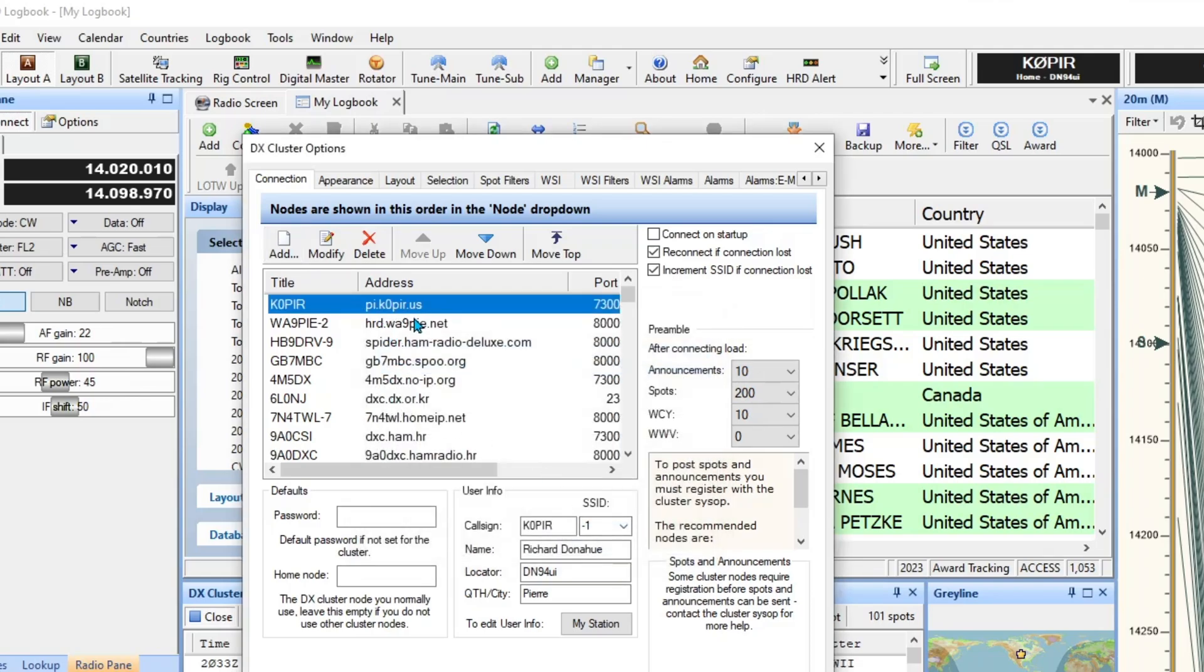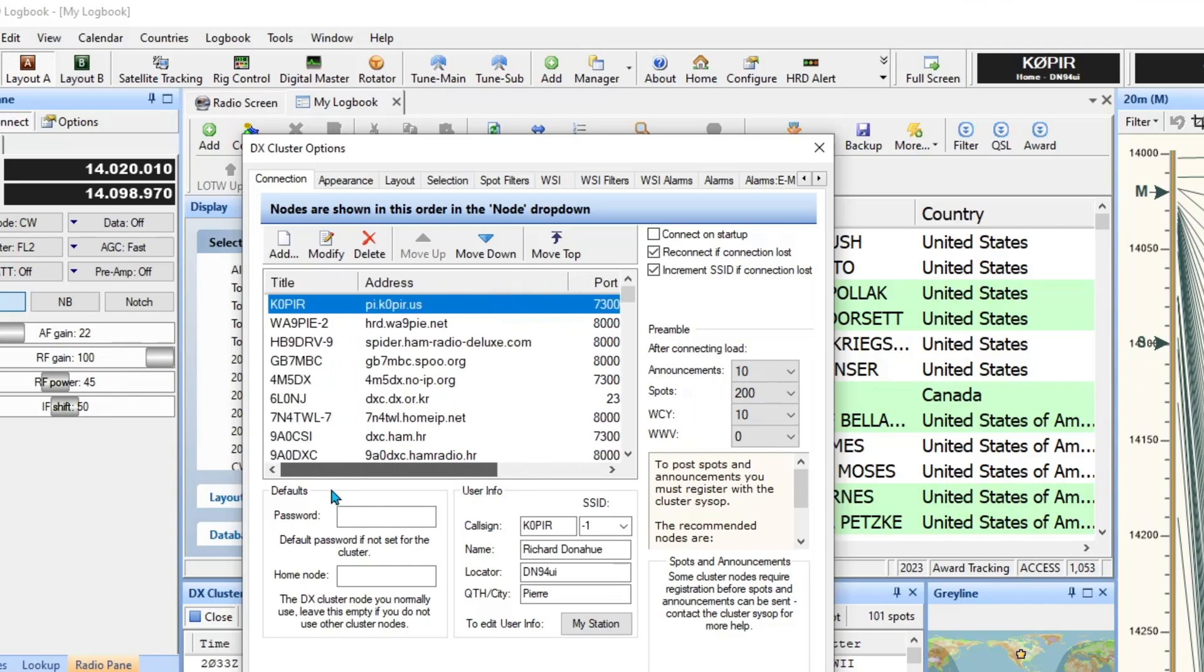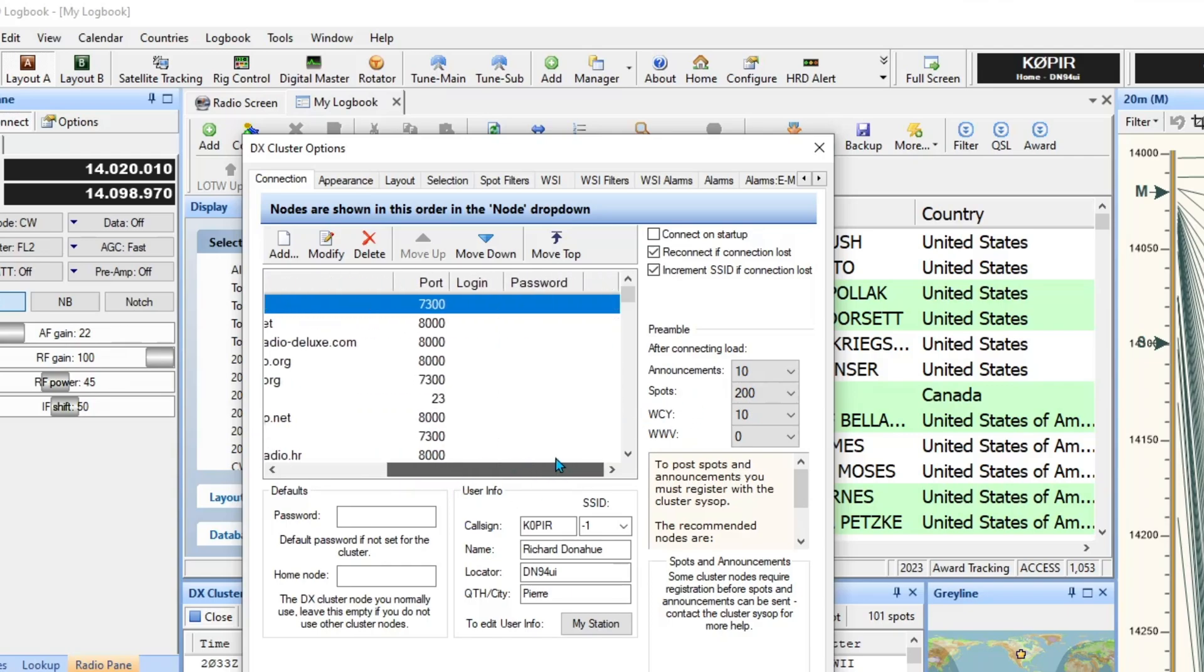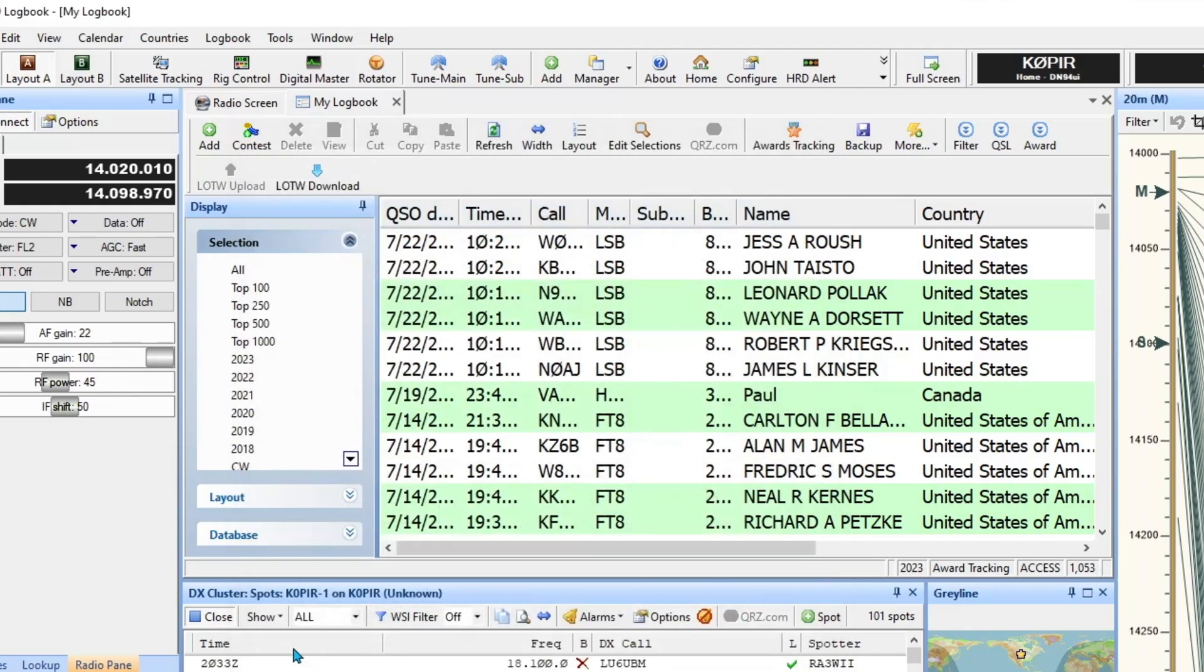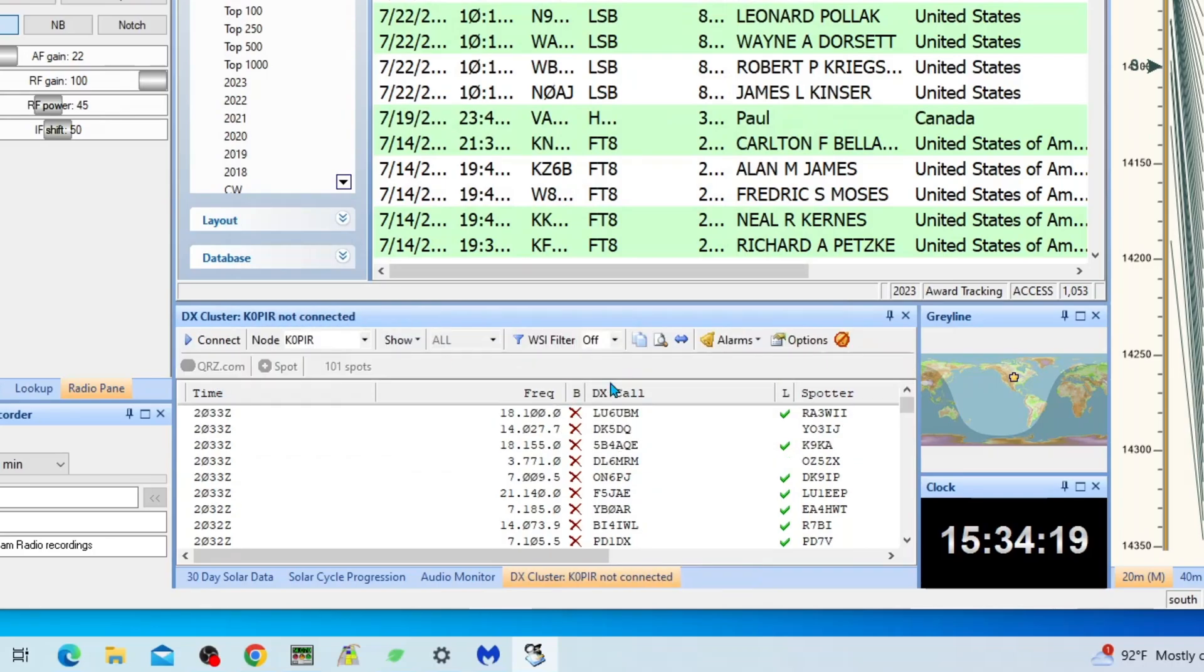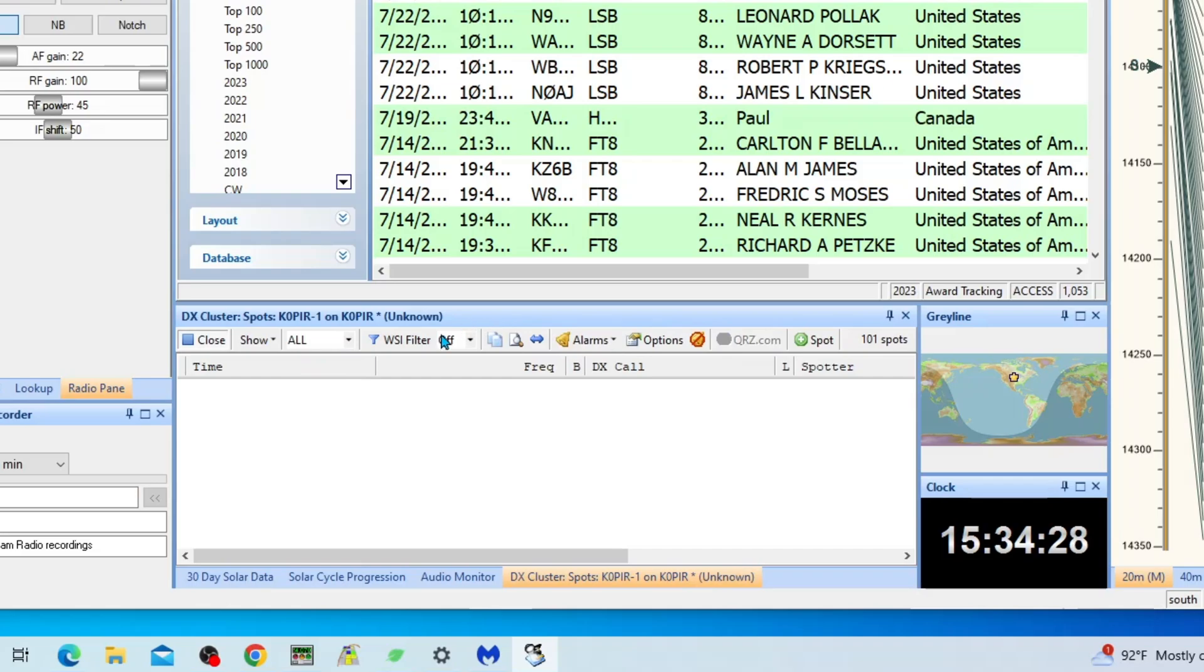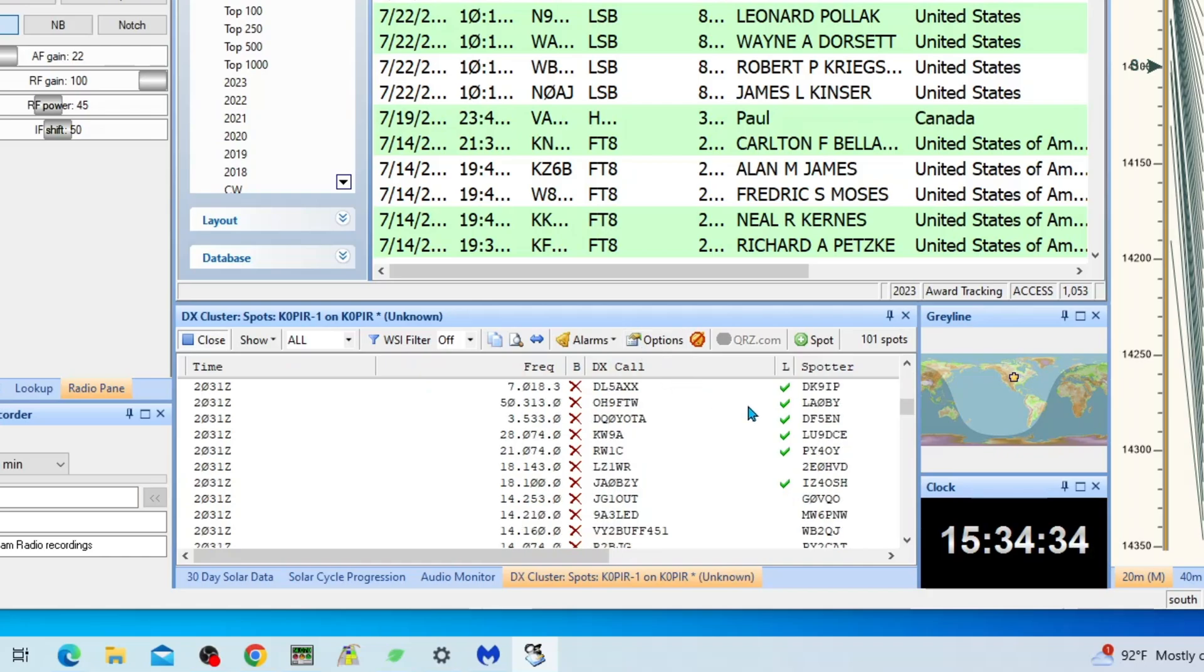And mine is pi.k0pir.us and port 7300. And I don't think you need a login. Sometimes you need to enter in your callsign, it may be doing that automatically for me. But anyway, it's connected, I'm going to hit Close and I'll show you what it looks like when I connect. Here's the node K0PIR, I should have put K0PIR, yeah there it is, dash one. And it brings up everything okay.